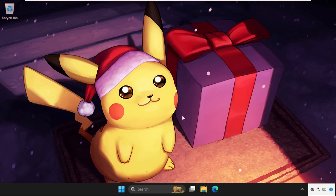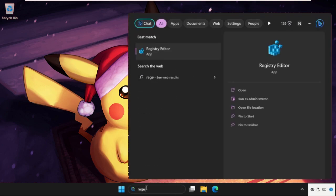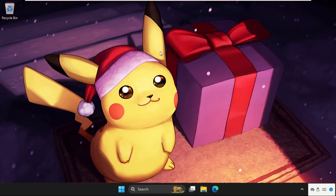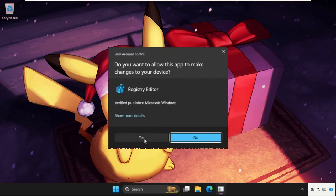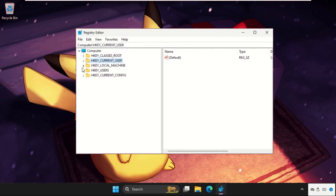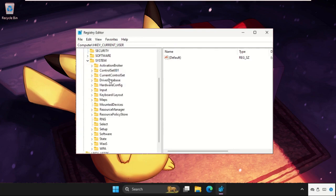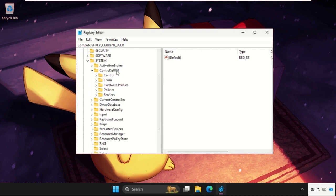What you have to do, you need to press—go to the search bar, type here regedit. You can also type Registry Editor. Then we need to expand HKEY_LOCAL_MACHINE, then expand System folder, then expand CurrentControlSet001.